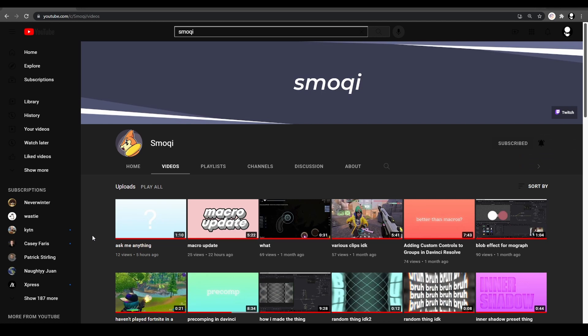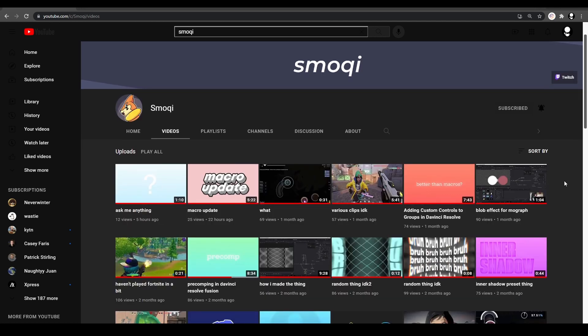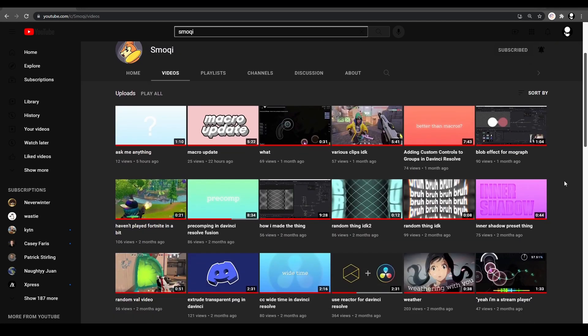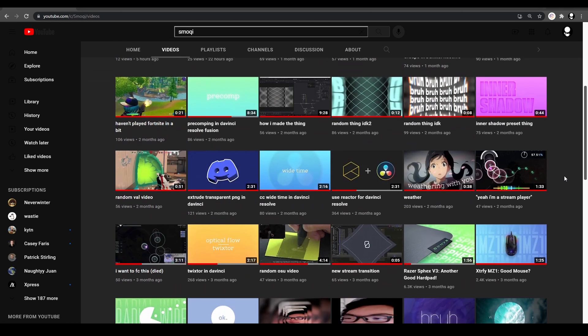One of the tools I'm going to be using today was made by Smoky. Smoky is a YouTuber that also makes Resolve tools and macros, and he makes some very good ones.